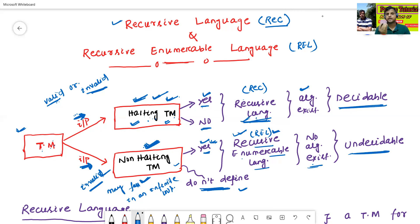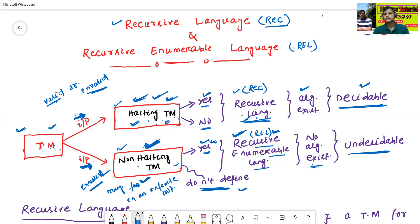So, to summarize: the Turing machine is divided into two parts — halting Turing machine and non-halting Turing machine. The language for halting Turing machine is called recursive language, and the language for non-halting Turing machine is called recursive enumerable language. Algorithm exists for every recursive language, so it is also called decidable language. There is no algorithm for recursive enumerable language, so it is also called undecidable language.